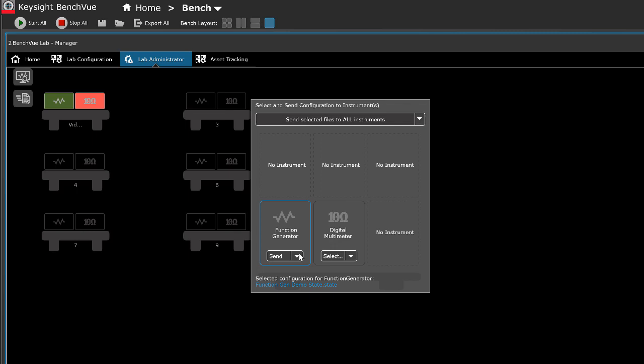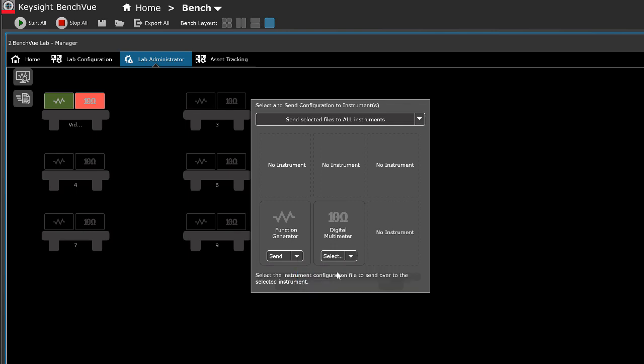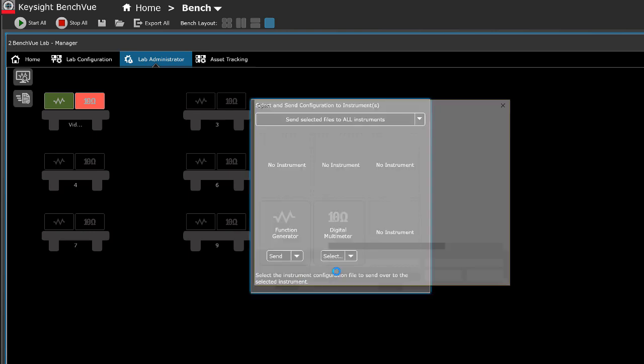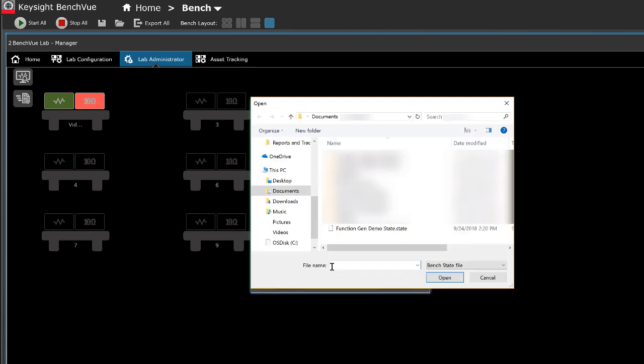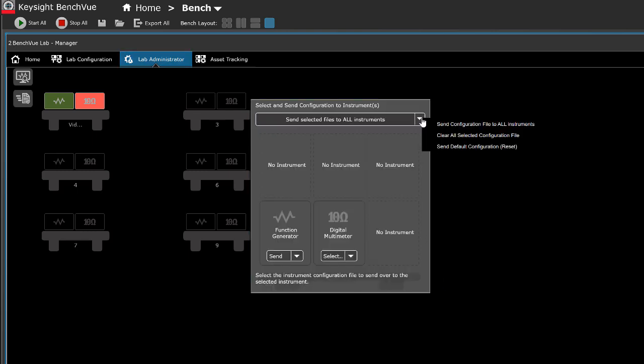Function Generator is selected for this example. Click Add to add to recent configuration list to browse and select the saved function generator state file. Click Send Configuration file to all instruments.